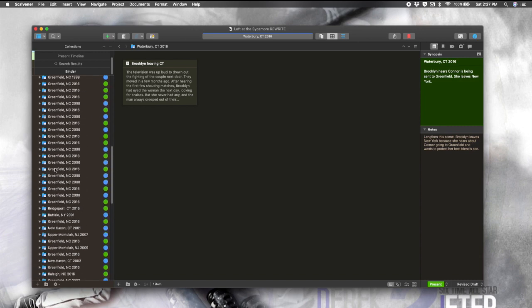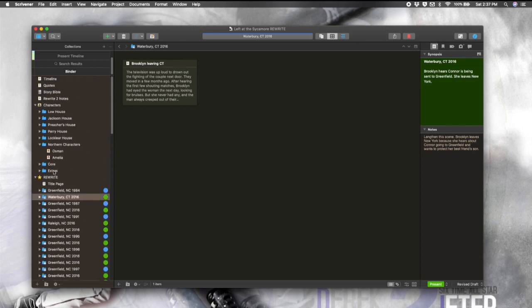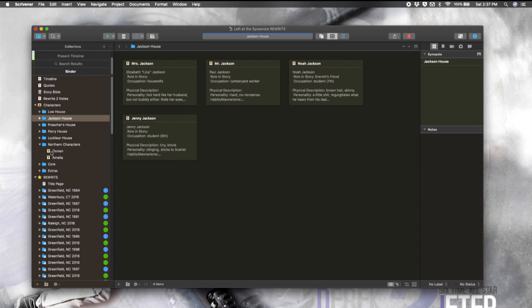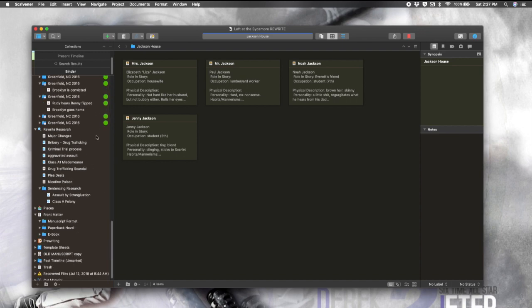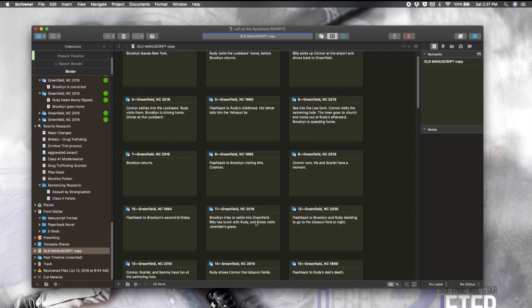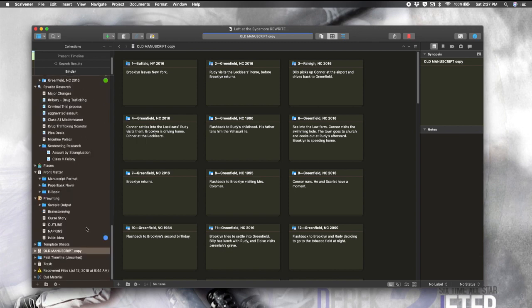You can see here, I have all my chapters in folders. And then here, I have information about my characters, which are organized by household. And then up here, I have some information that I was using for the revision process, my timeline, my story Bible, just some general notes. And down here, I have, this is actually an old version of the manuscript just for reference. And so I could see what I was changing and keep an eye on some of the plot information.